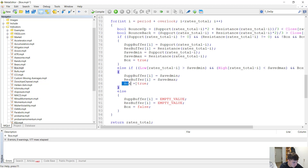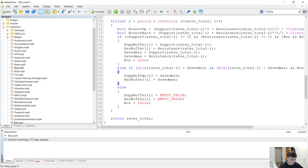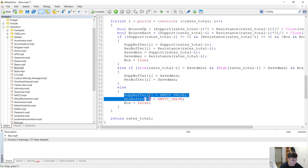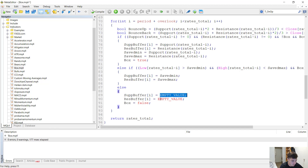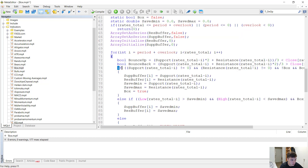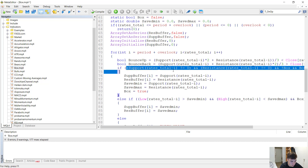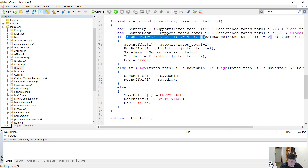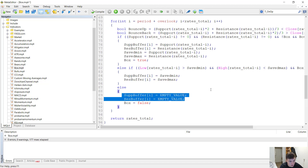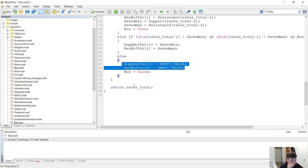But if the low is below the saved minimum or the high is above the saved maximum — meaning we had a breakout — then the support buffer at i is set to empty value (zero) and the resistance buffer at i is also set to empty value. Box is set to false, so from now on we want the box condition to be able to trigger again. Otherwise, we simply assign empty values to both the support buffer and the resistance buffer. And that's literally how easy it is to create this indicator.